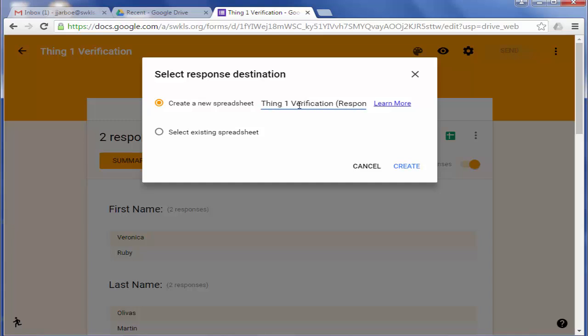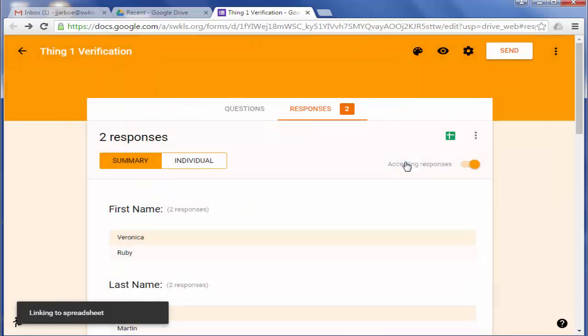So it'll automatically name it for you. You can change that if you want to. I'm going to leave it like it is. I'm going to click Create.